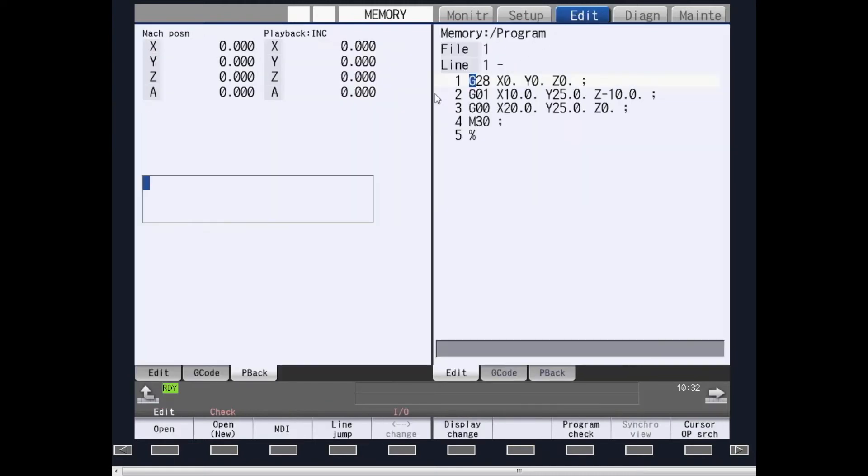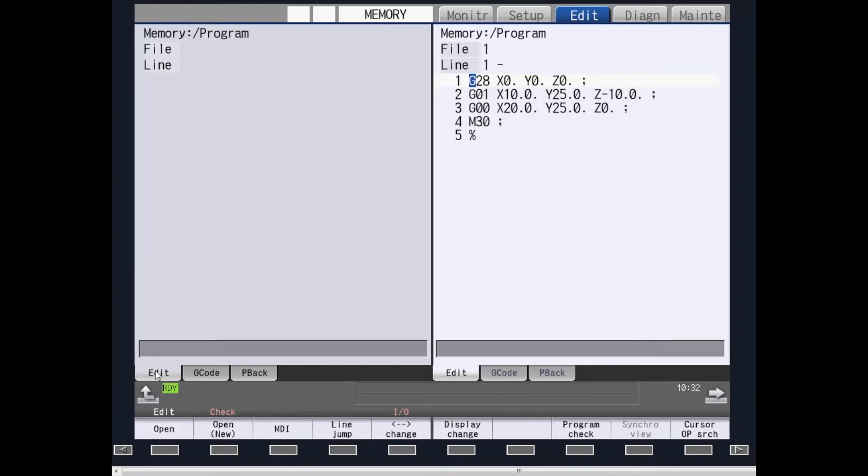Edit screen allows you to create or edit new or existing programs that are in memory. By hitting the Edit submenu and going to the right-hand side, you can change your program while running.